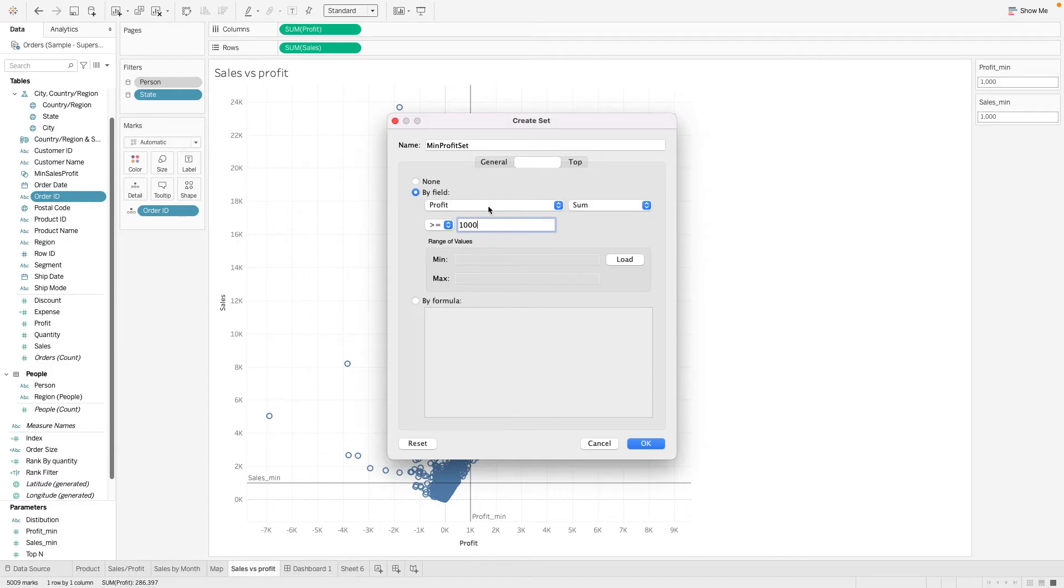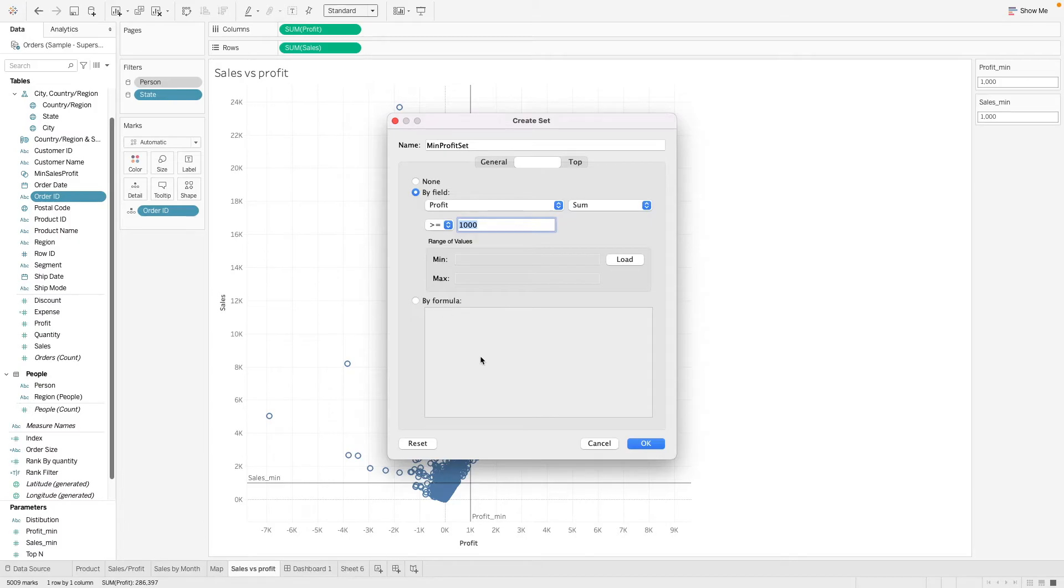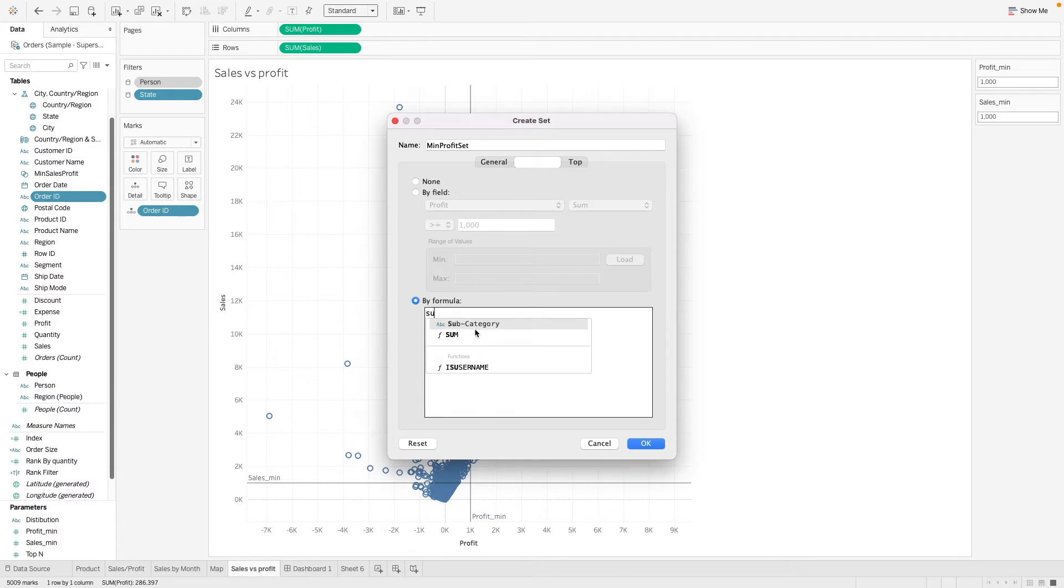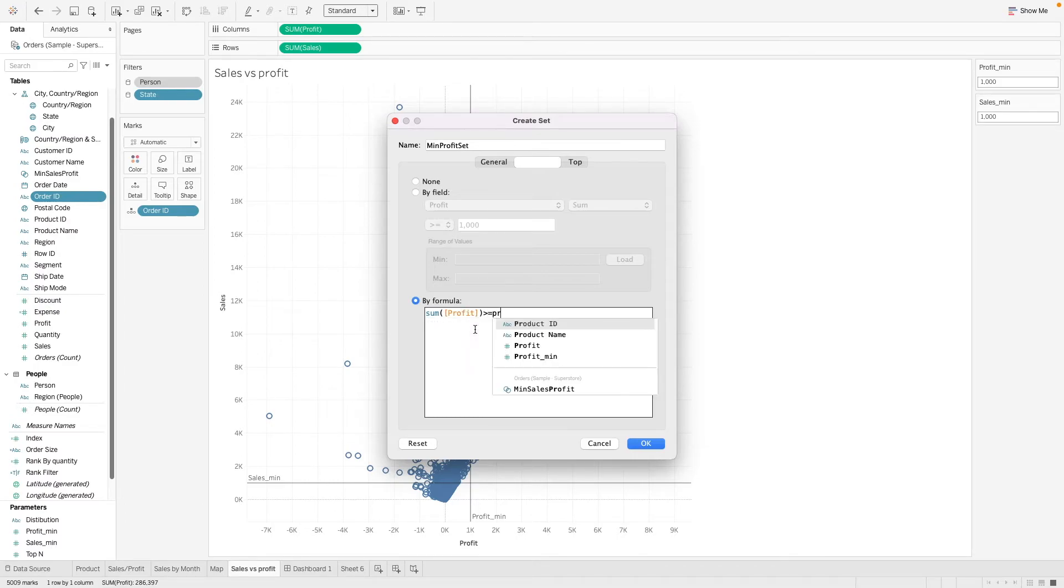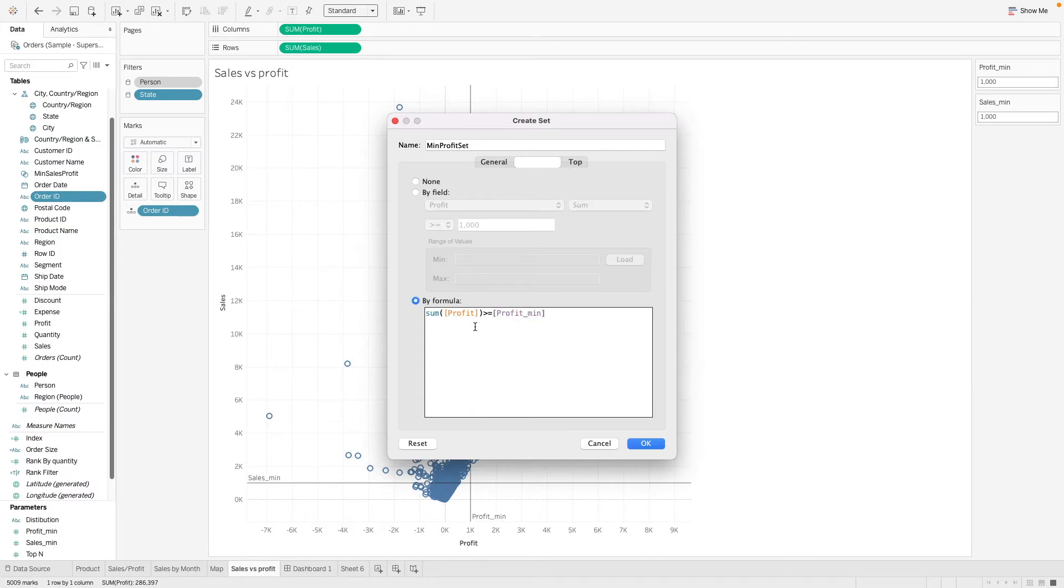So we can add a condition here saying that the profit should be at least above $1,000. So here what we have done is that we can manually input our value or otherwise we can actually make use of our parameter that we have created here. So what we want to do is actually go to formula and we say we want the sum of the profit to be more than or equal to the parameter that we have created. And we select OK.